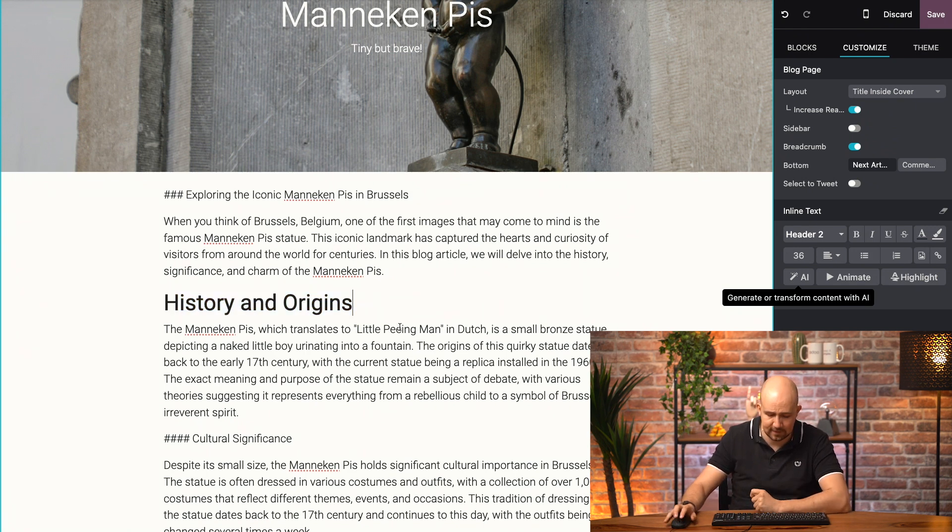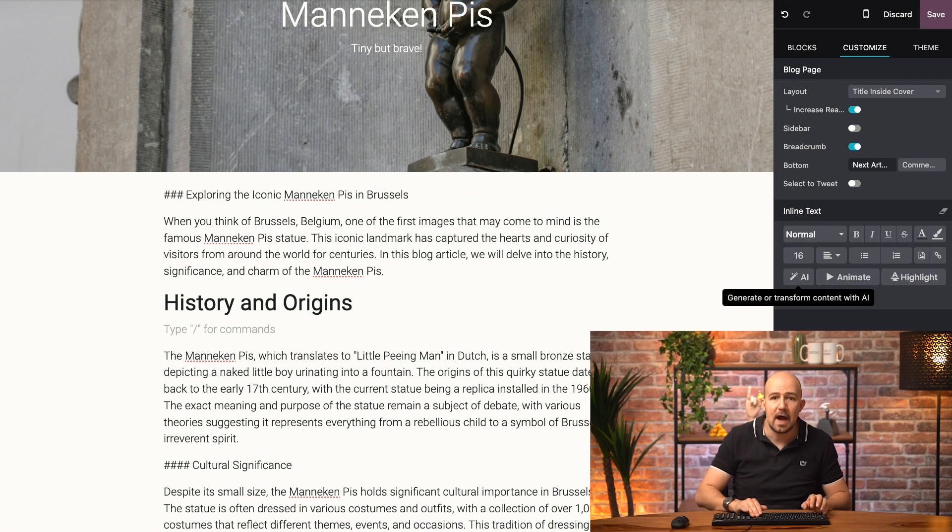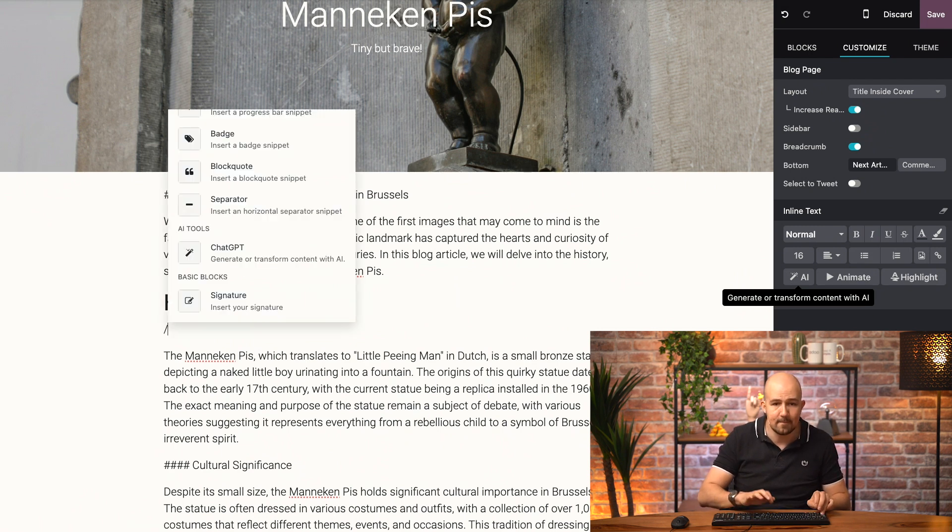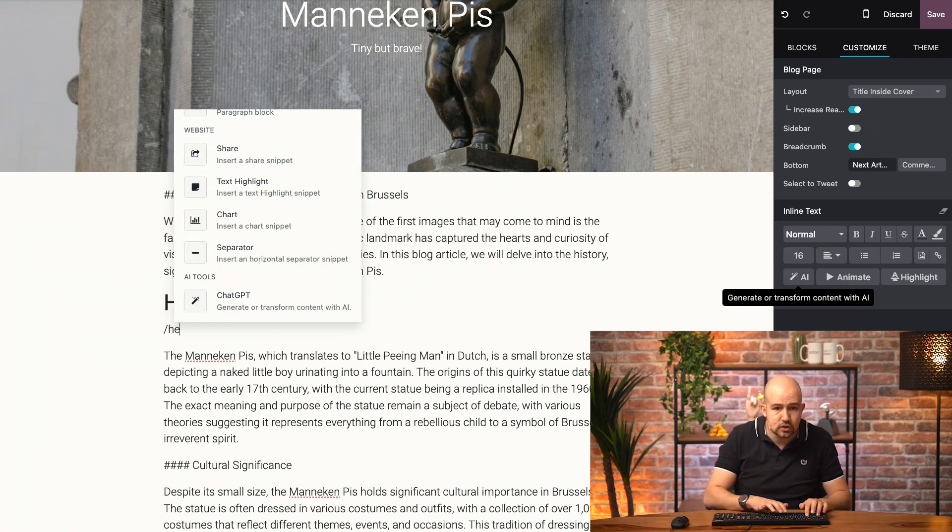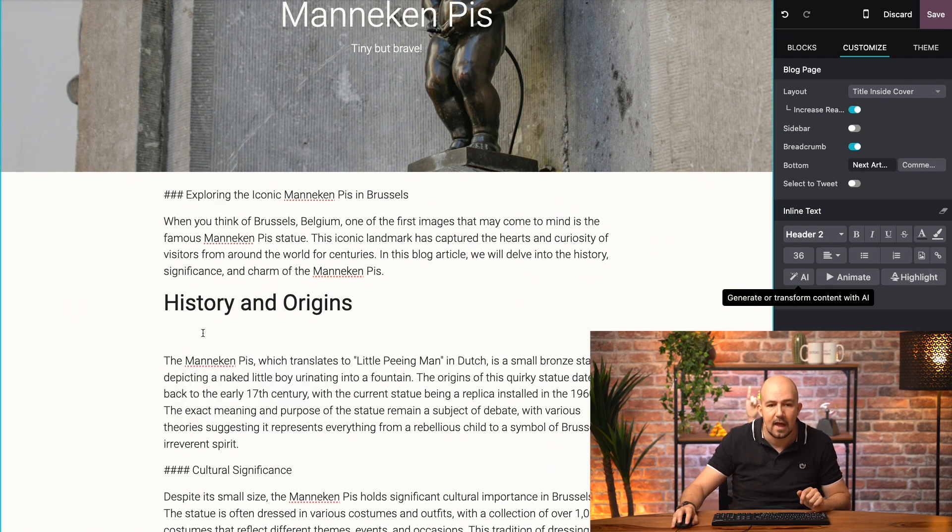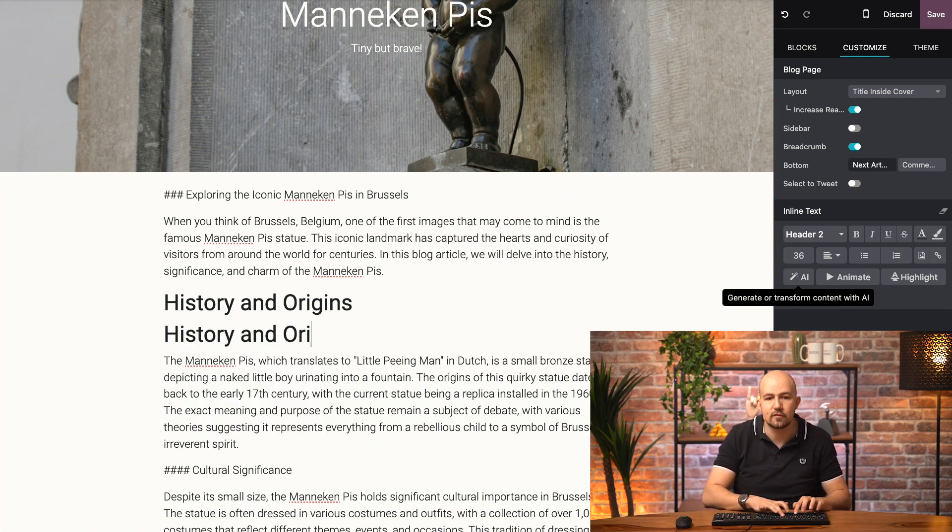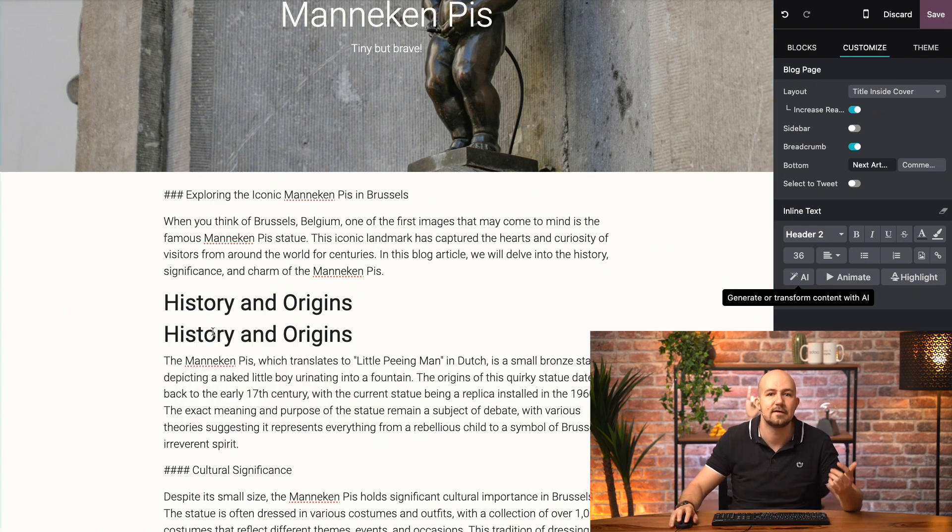Of course, instead of selecting it and then choosing the heading, I could also have typed forward slash, and then have chosen heading 2, and then just started writing, and it would have been exactly the same.